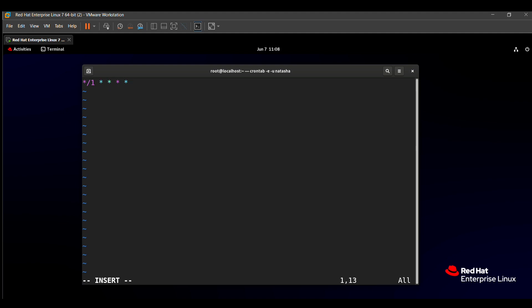hello root, because in your question paper it says that after every minute, the 'logger hello root' command will be executed. After that, we need to